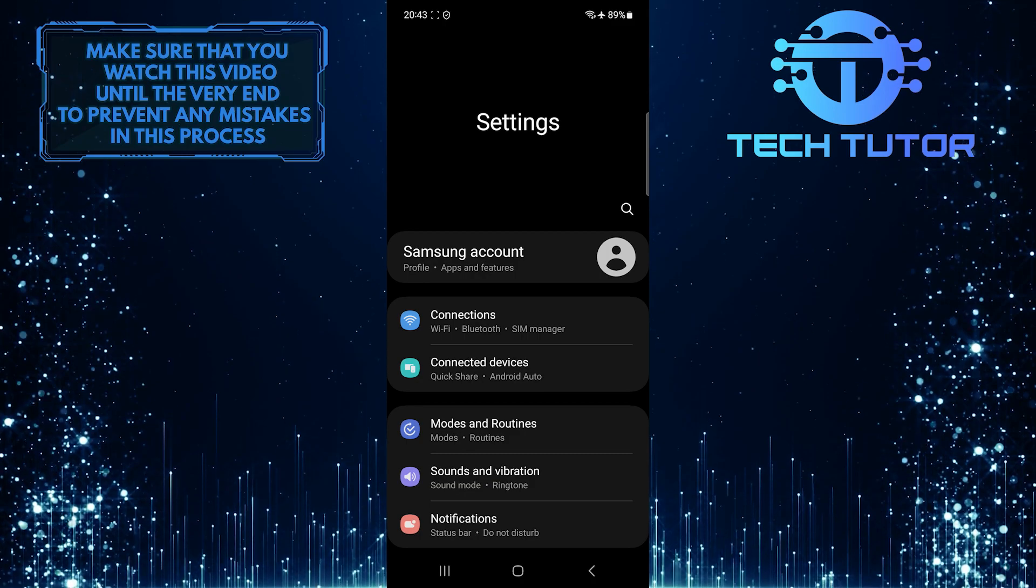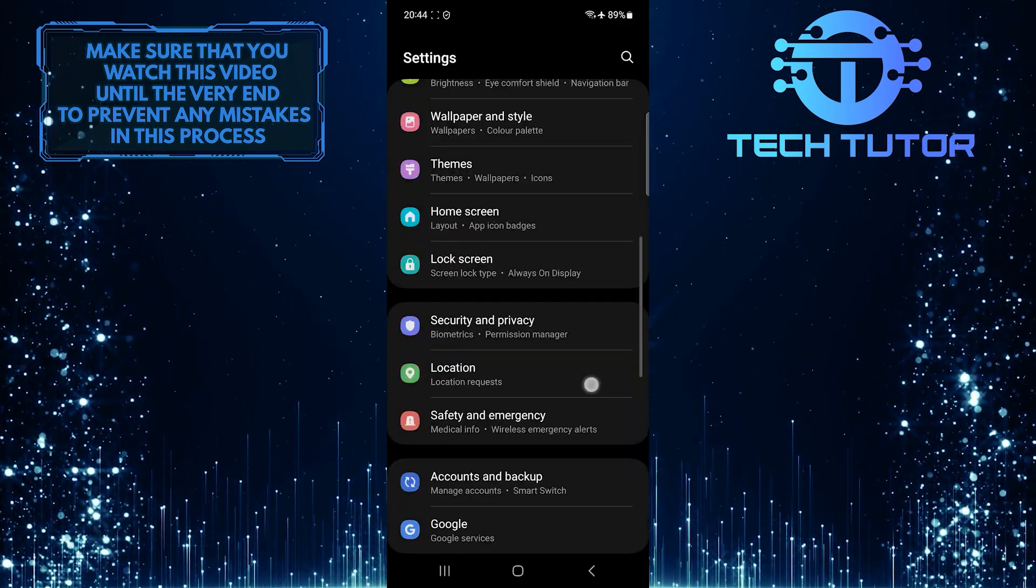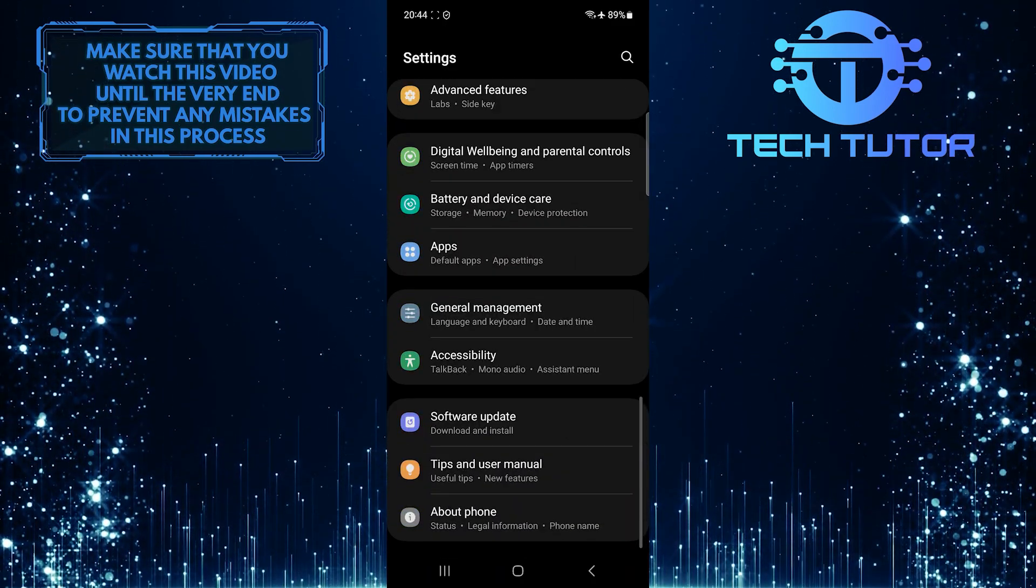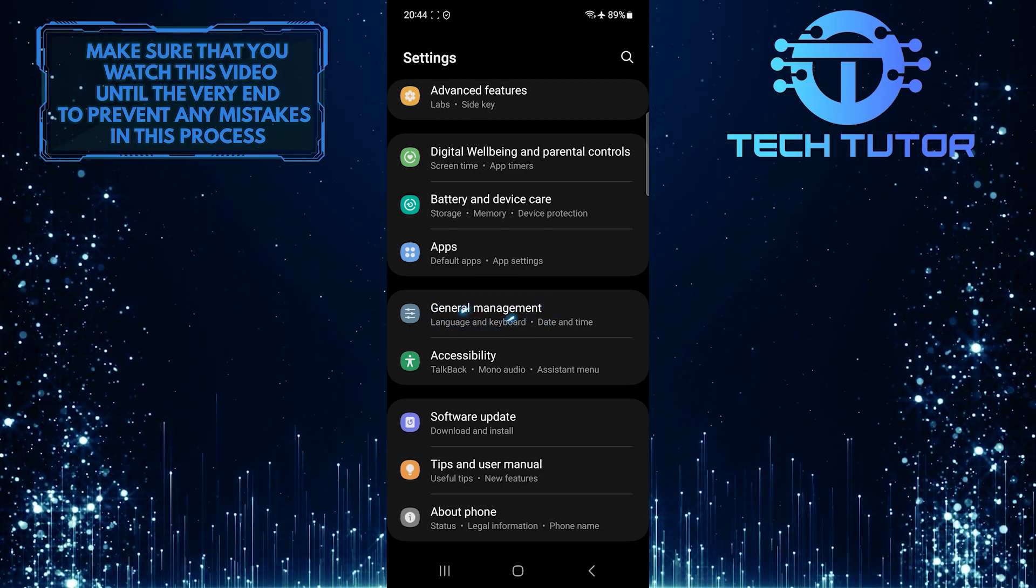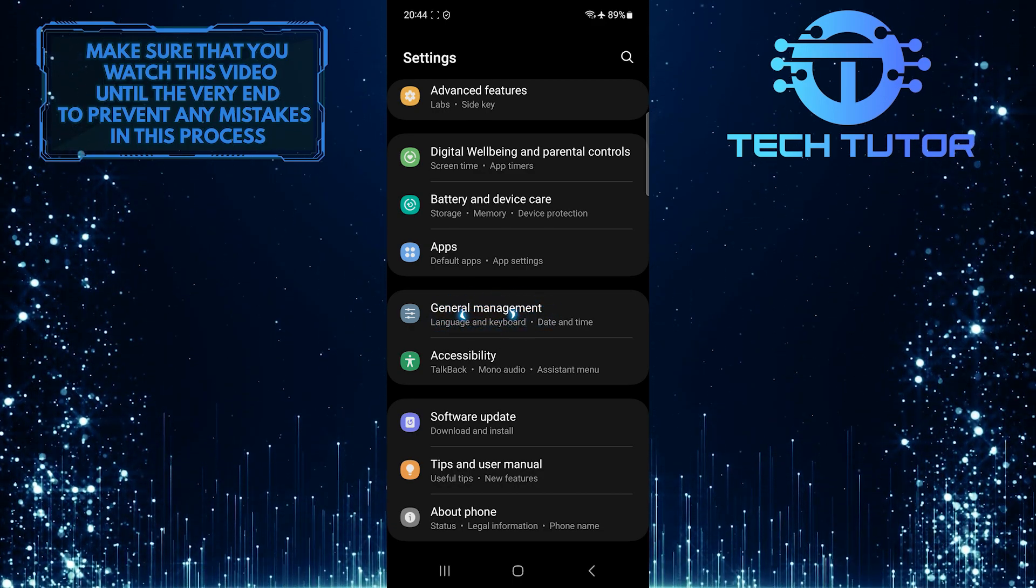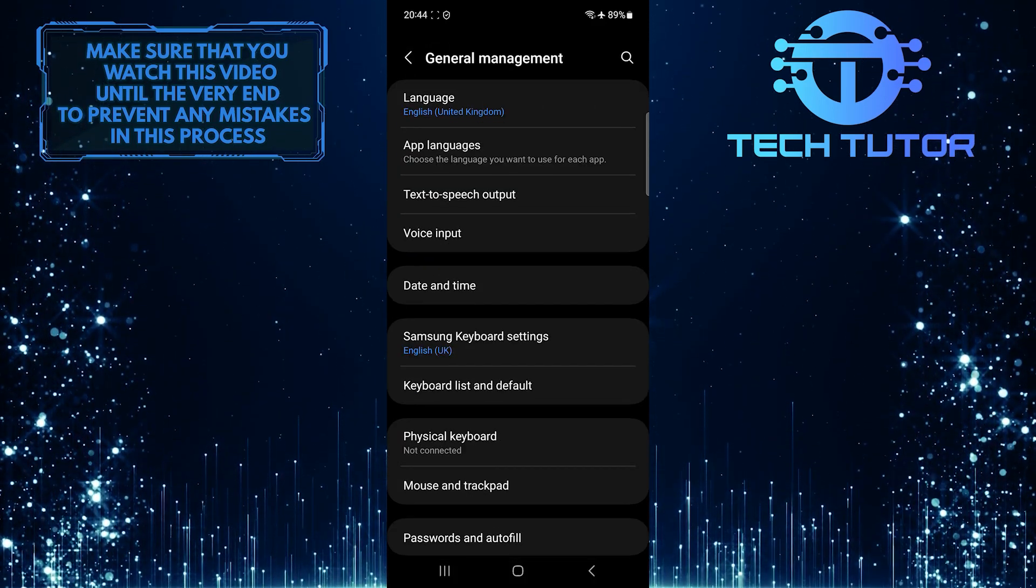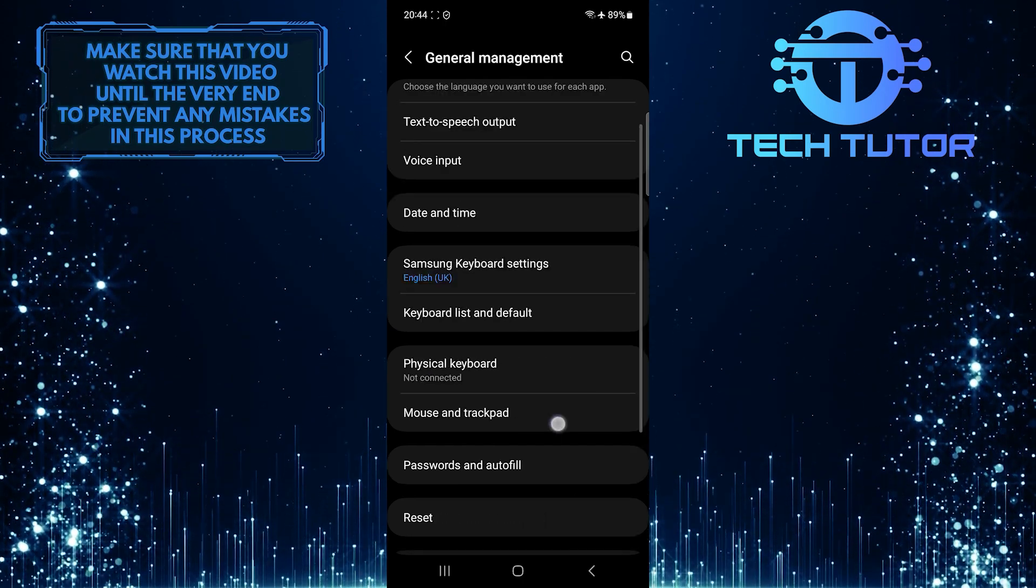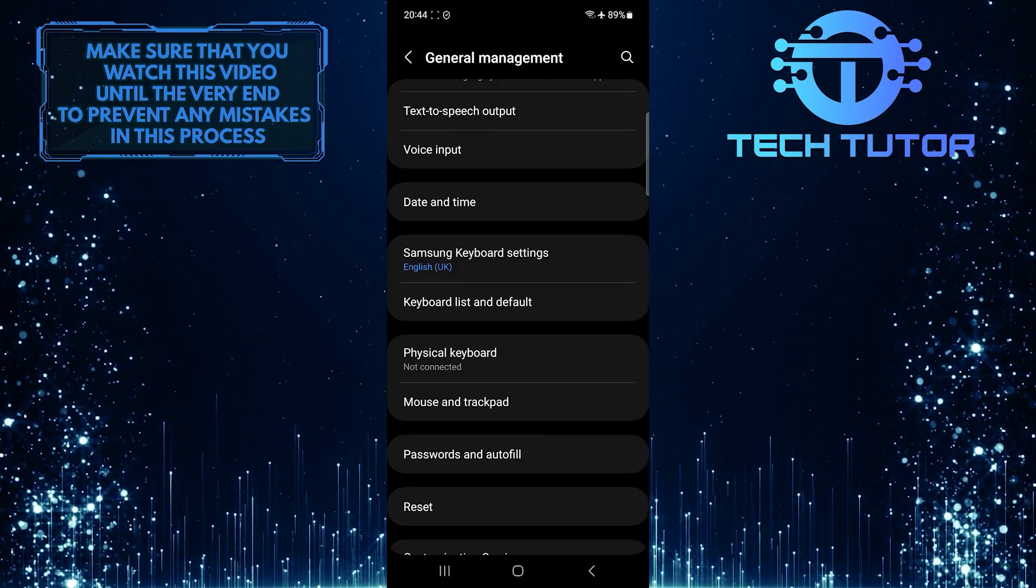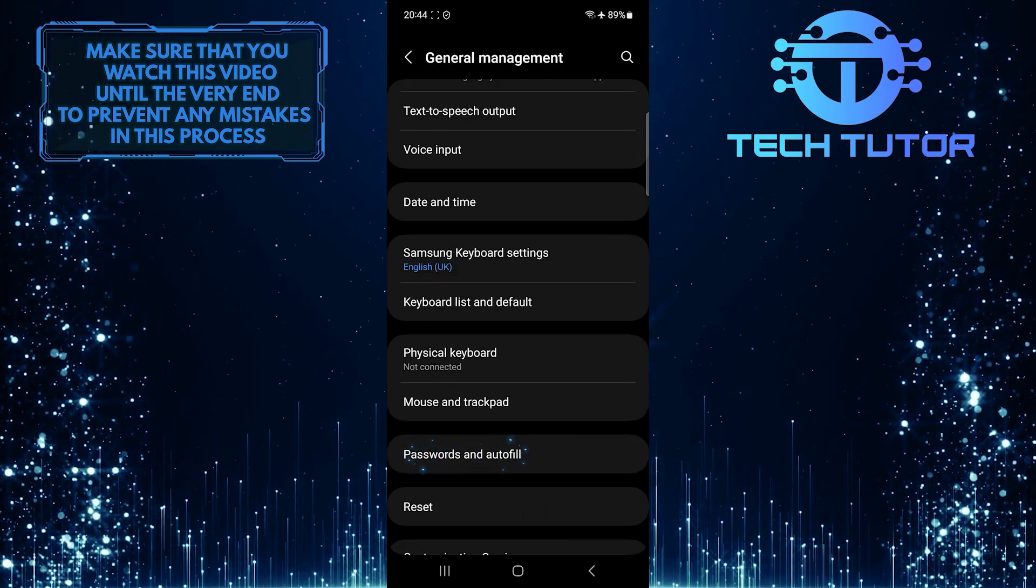Once you are on the settings page, scroll down to the very bottom. Tap General Management. After that, scroll down a bit and tap Passwords and Autofill.